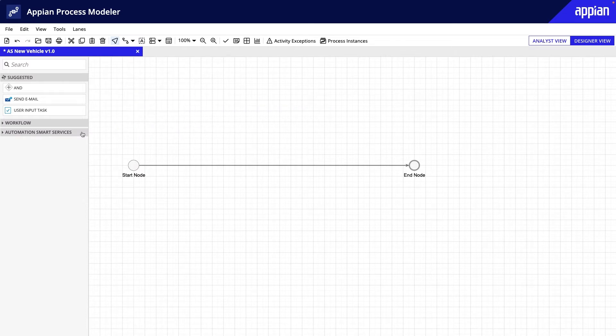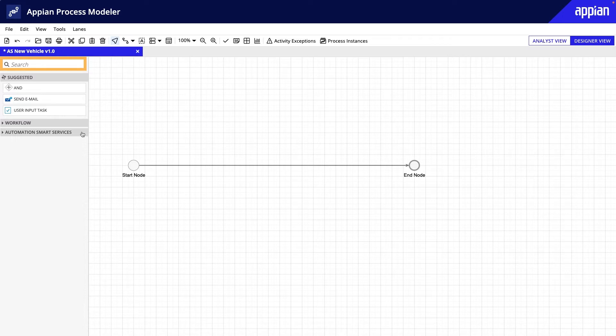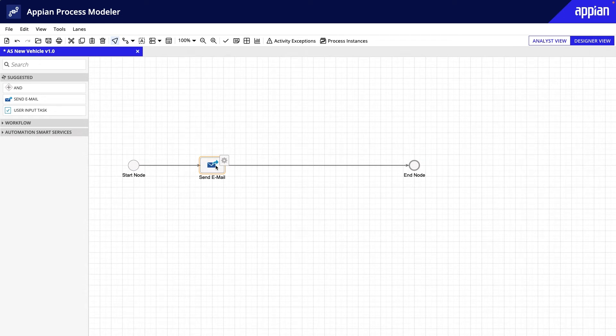Appian has a sizable selection of nodes and smart services that you can explore by expanding each category folder, or using search to find a specific item. Once you find one, drag and drop it into the canvas and connect it to your process model.